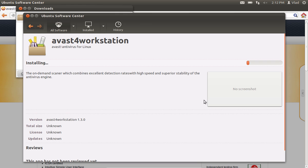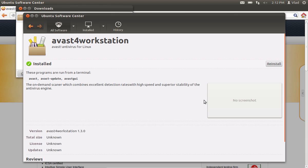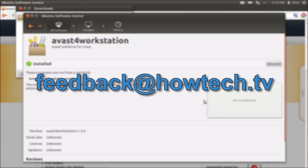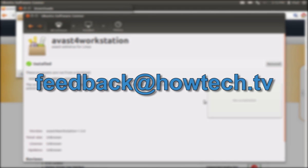Wait until the installation process is complete. Now your Avast antivirus is installed on your Linux system. Leave comments and send your questions to our email. This was a HowTechTV tutorial. Thank you for watching.